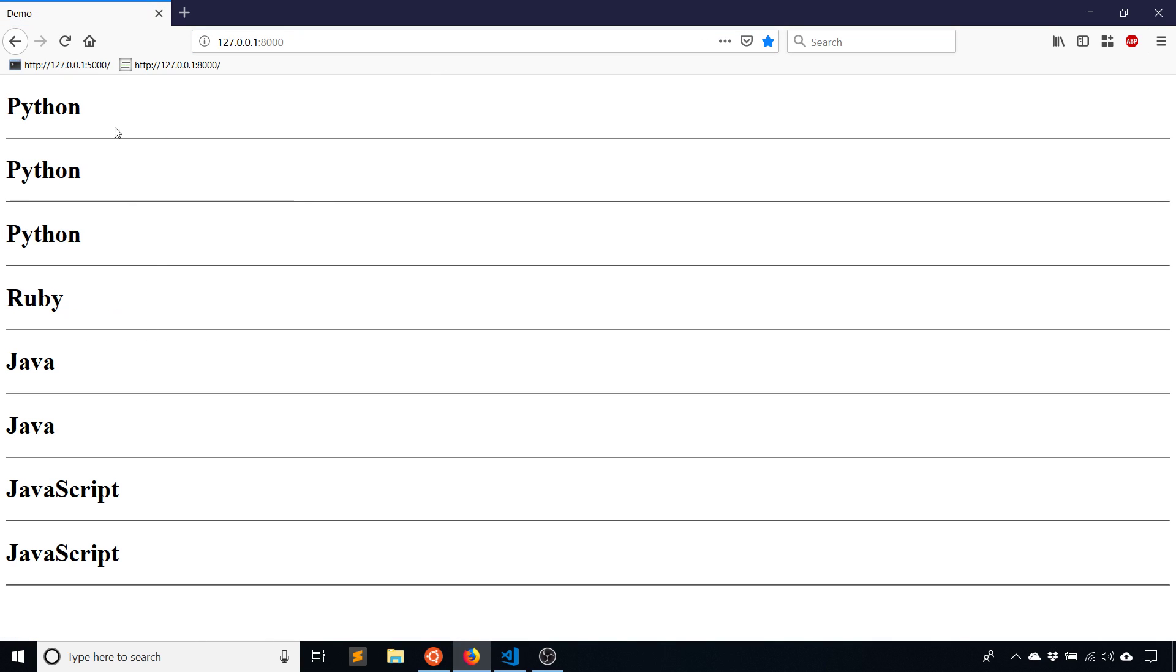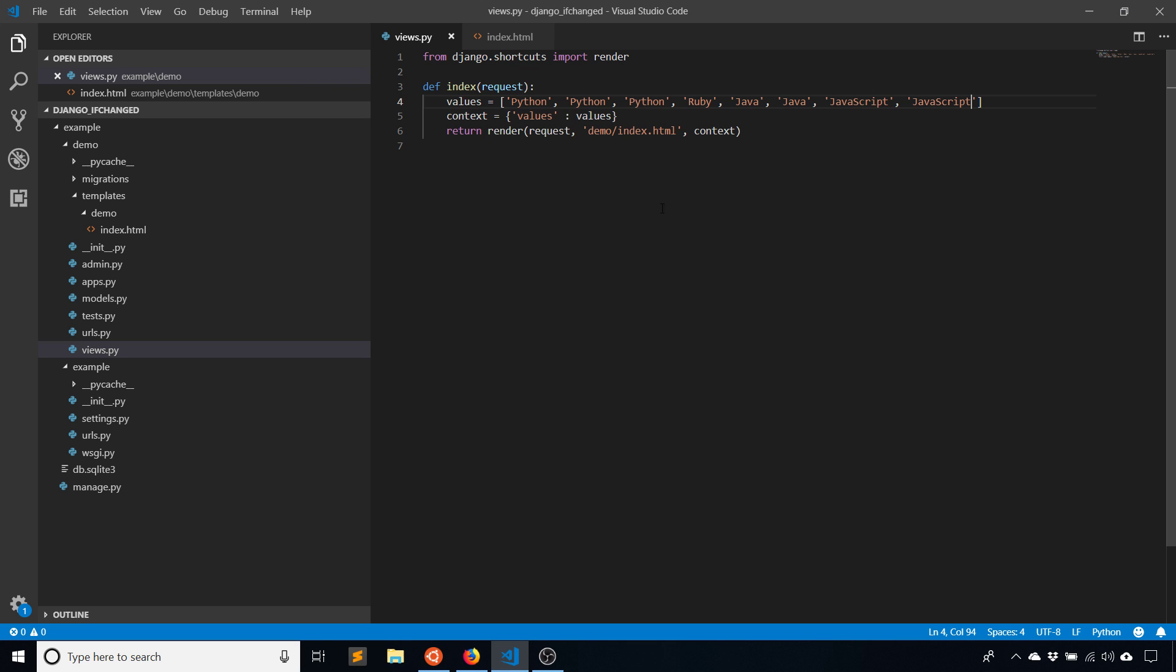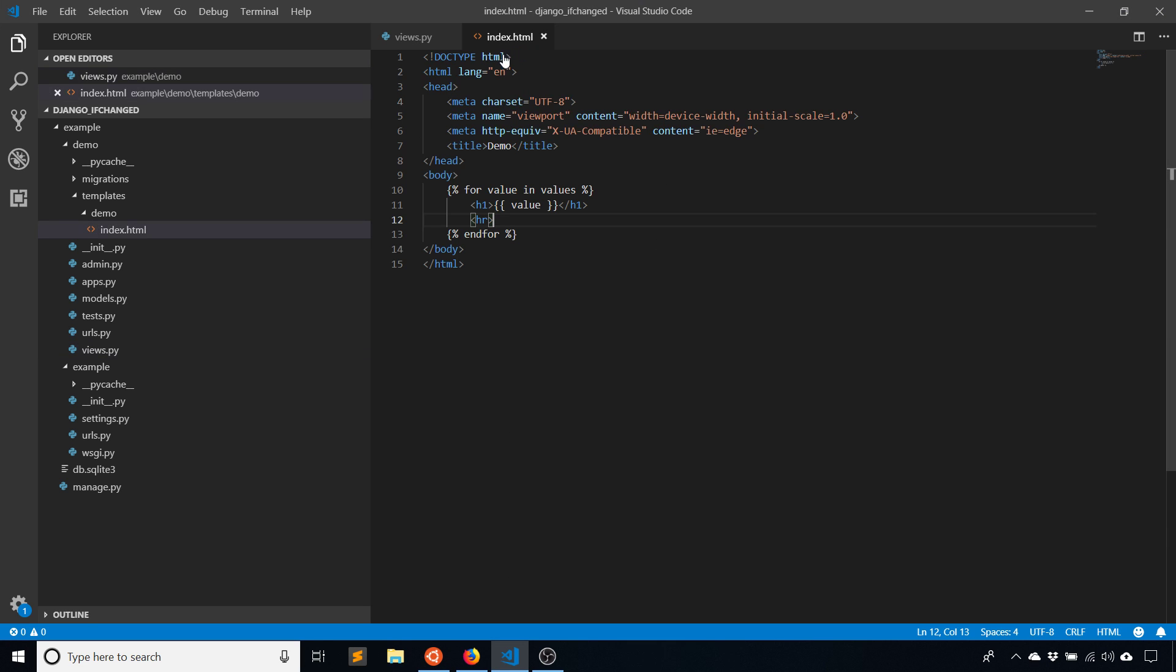Right now I have a line break under each one, but I want to change it so I only have a line break under the language when it changes. So Python, line break, Ruby, line break, Java twice, line break, and then JavaScript line break. I know it's a simple example, but it illustrates what ifchanged does.